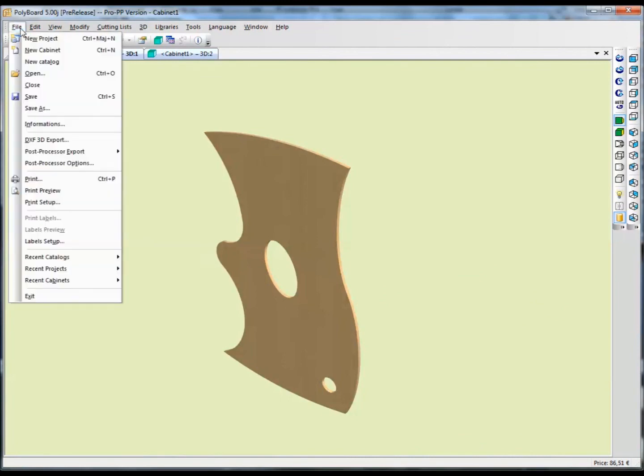And of course, as usual, we have all the manufacturing tool paths, DXF output, cutting lists, etc., for the whole project.